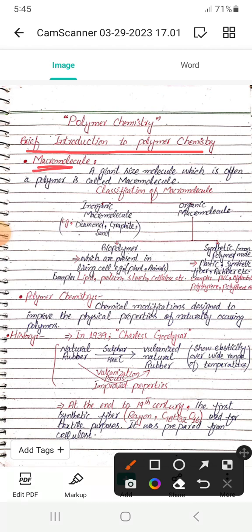What is a macromolecule? A giant-size molecule which is often a polymer is called a macromolecule. It means a very big size molecule which can be a polymer. 'Macro' stands for big or large. So the classification of macromolecules is comprised of two classes.